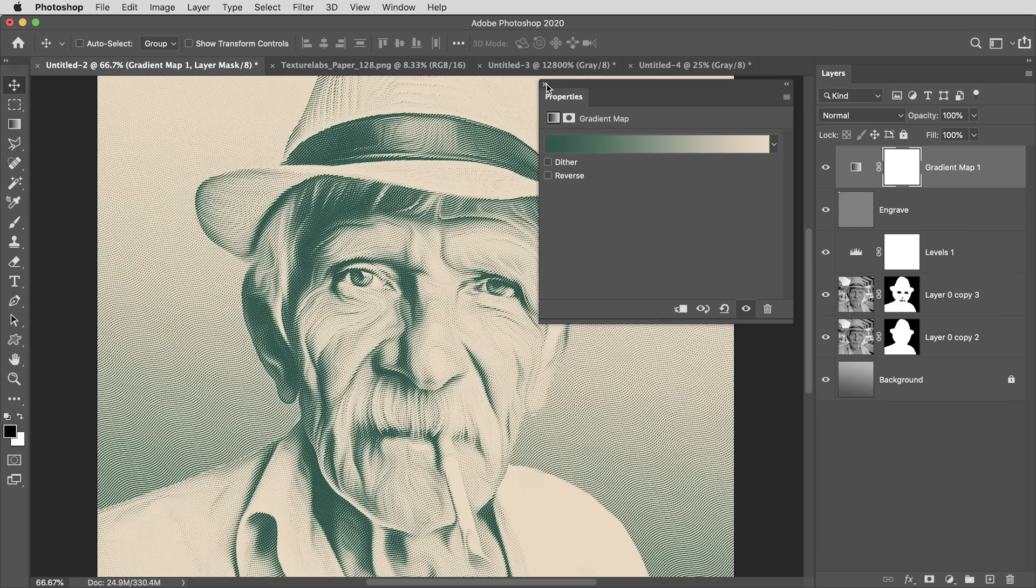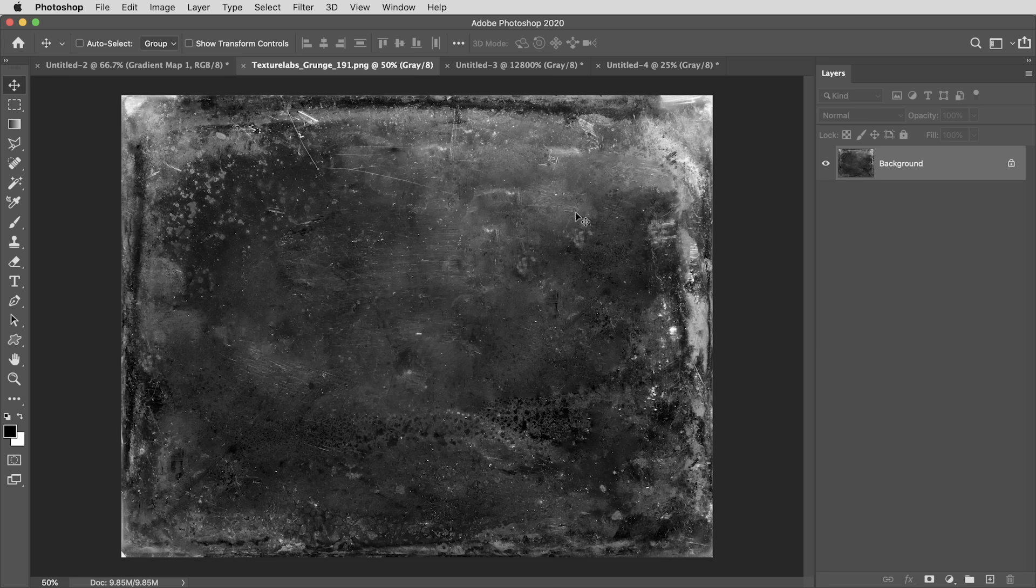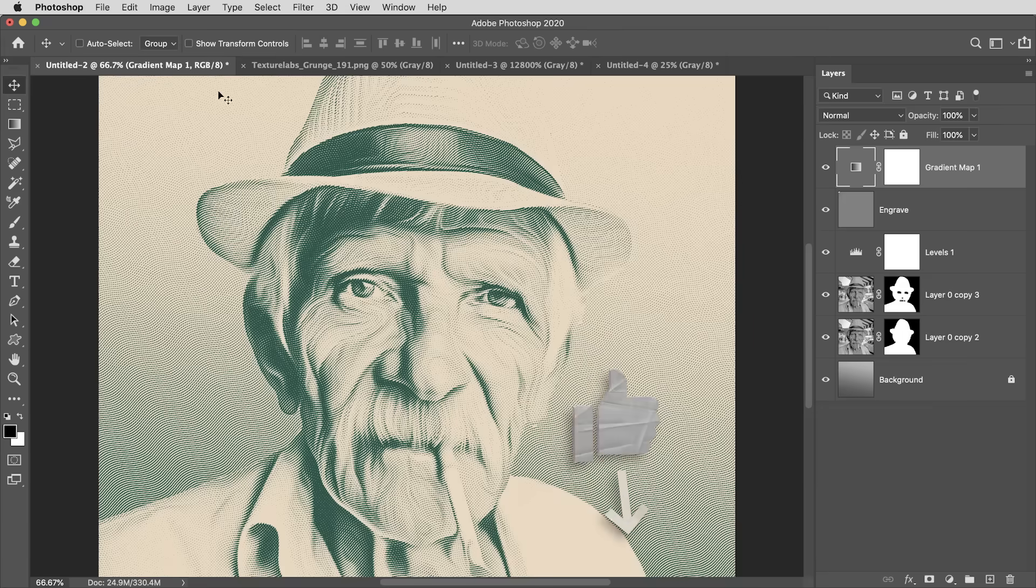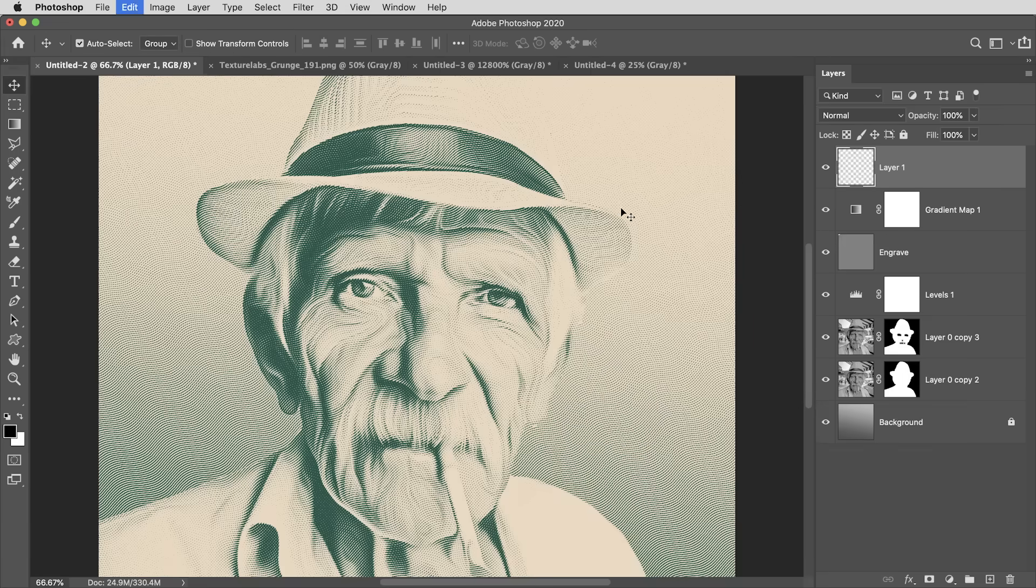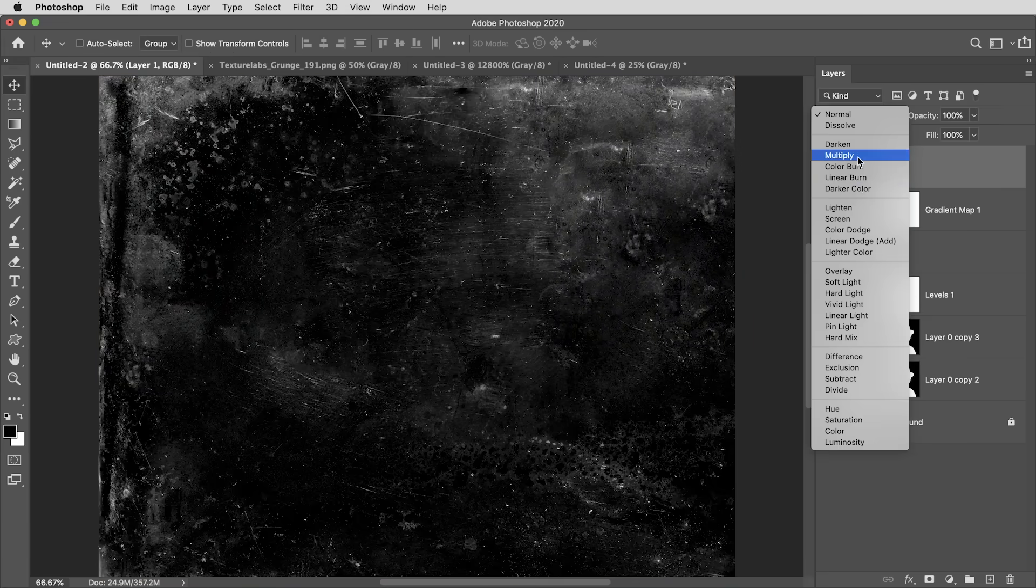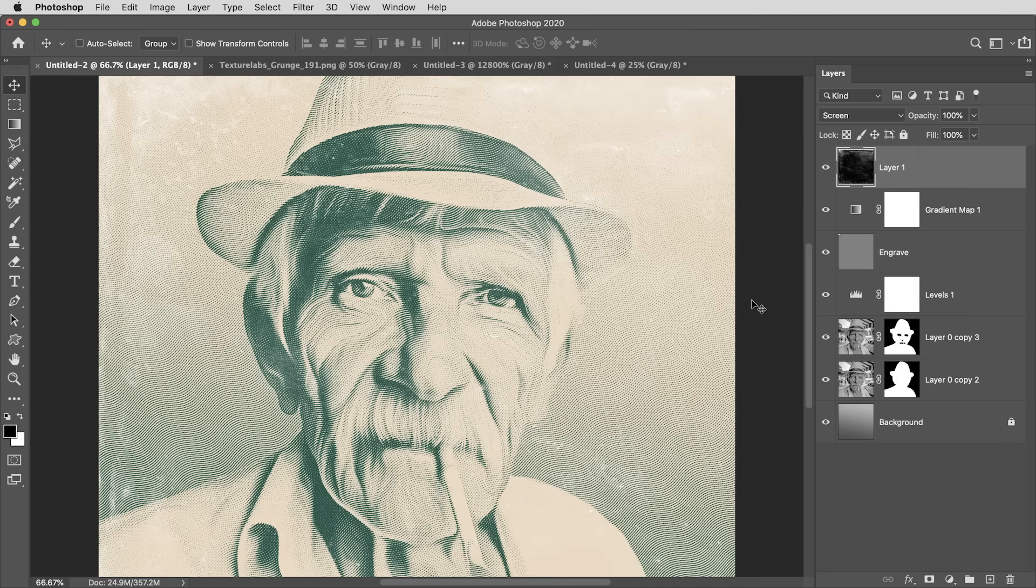All right. Finally, let's get a little weathered texture on top. This is a free texture from texturelabs.org. Everything on texturelabs.org is free. As a matter of fact, I'm going to copy this and paste it on top, maybe set it to screen mode.